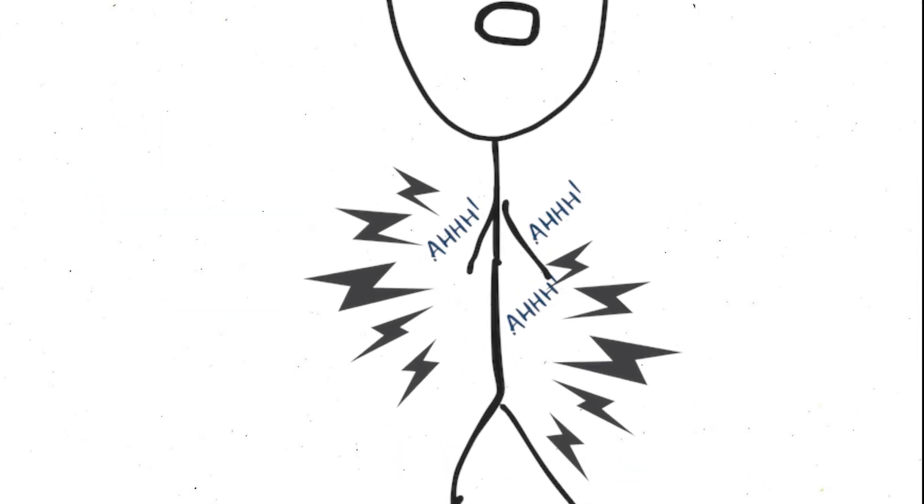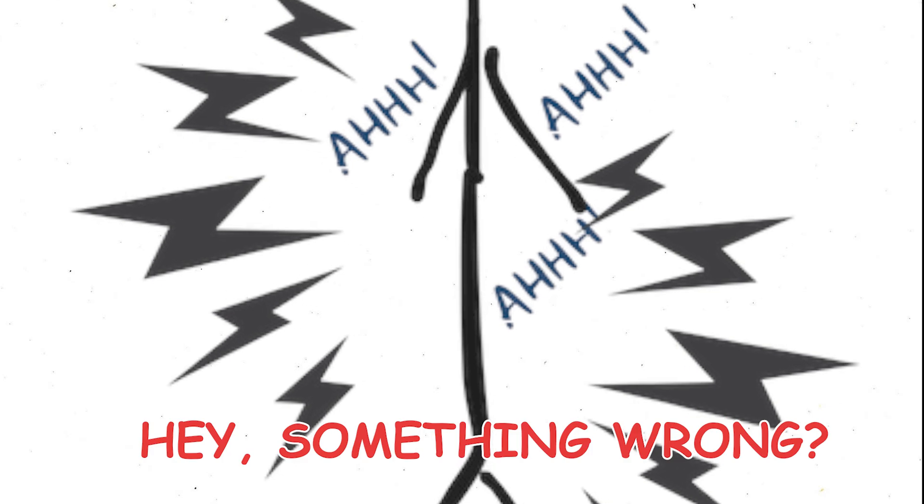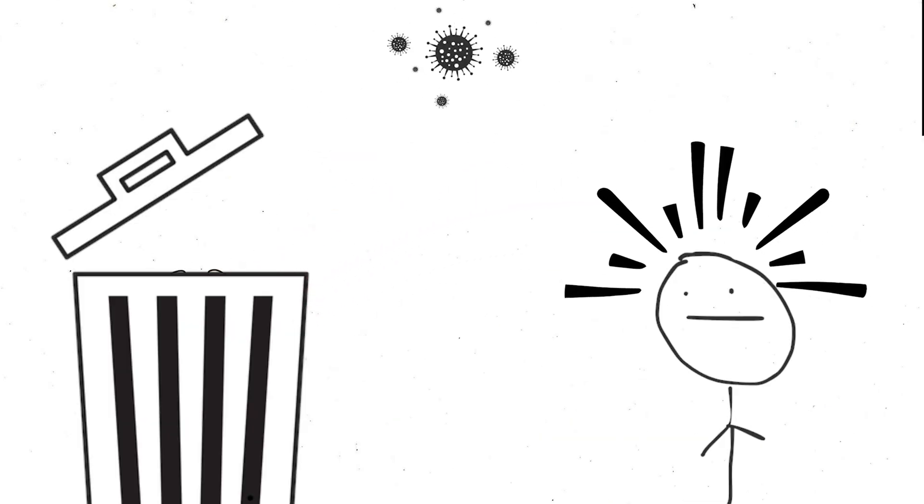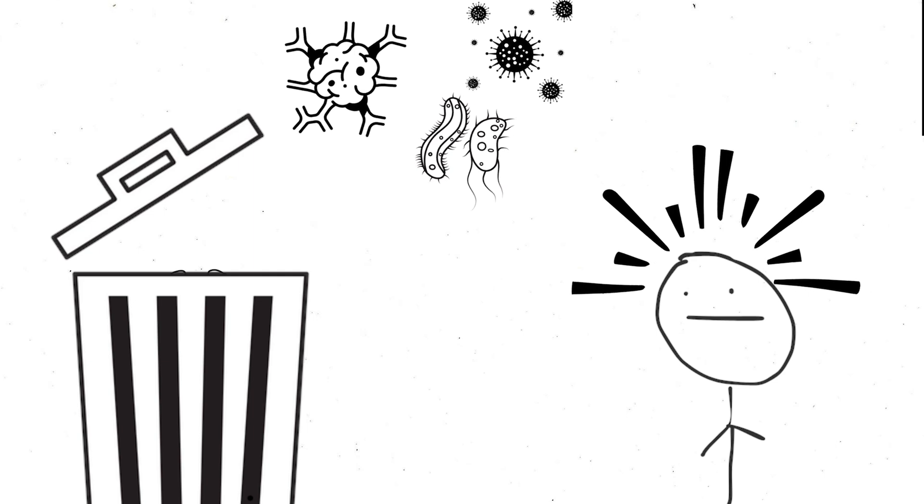Pain is our body's way of screaming, hey, something's wrong. Without it, people with analgesia can miss crucial warning signs.